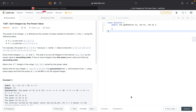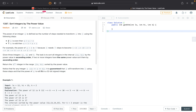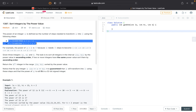The question says that for a given integer x, the power of an integer is defined as the total number of steps required to transform x into 1. We are given two operations: if x is even, we reduce x to x divided by 2, and if x is odd, we increase x to 3 times x plus 1.